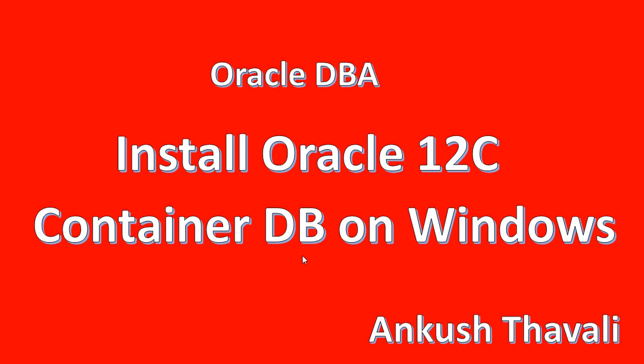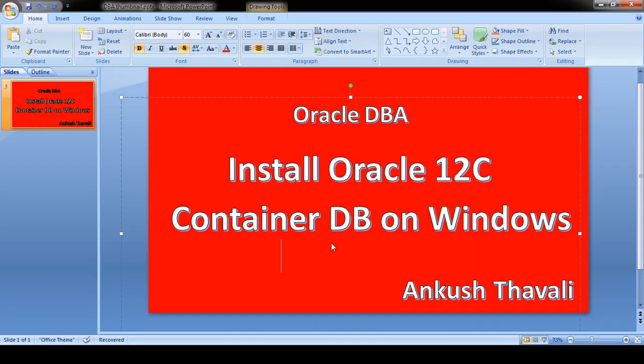Hello friends, my name is Ankush. In this video we are going to see how to install the Oracle 12c database with one pluggable database. I am going to create one container database and along with that we will be creating one pluggable database. I am using Windows 7 64-bit.